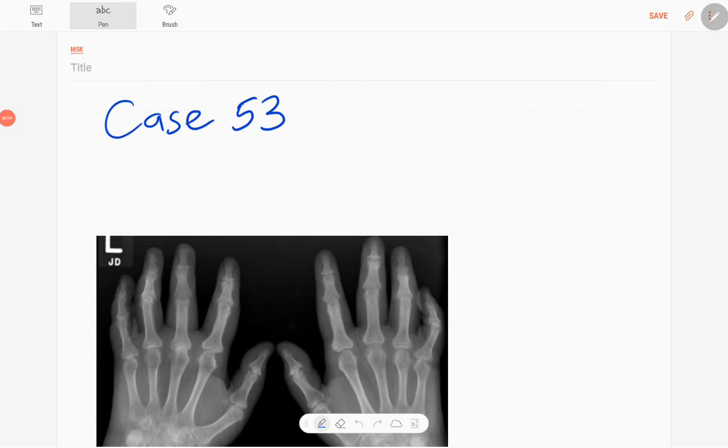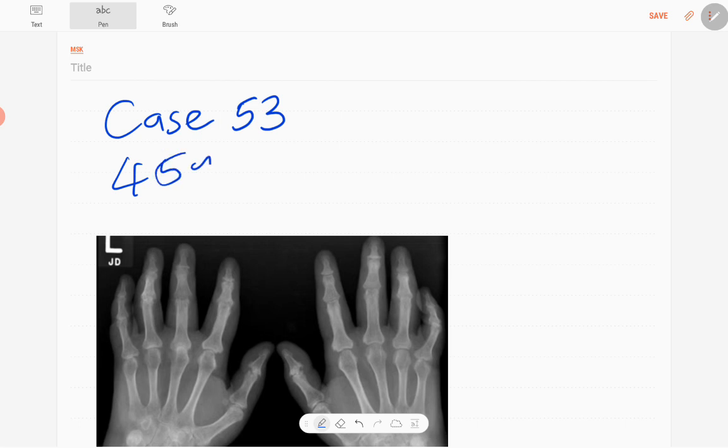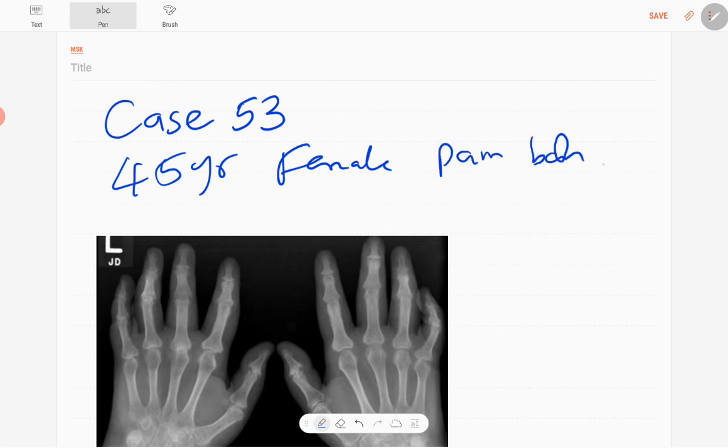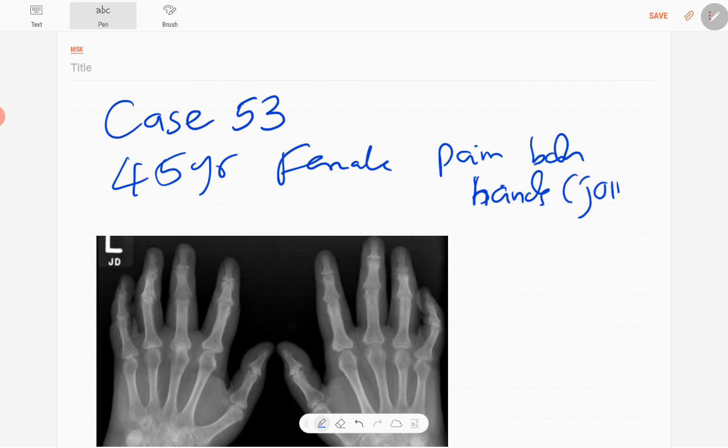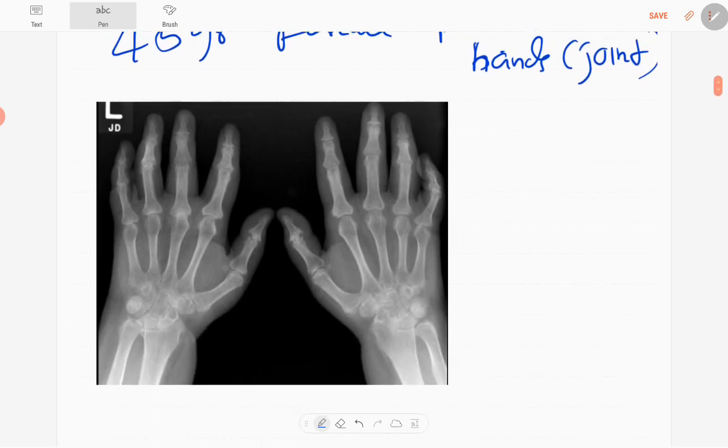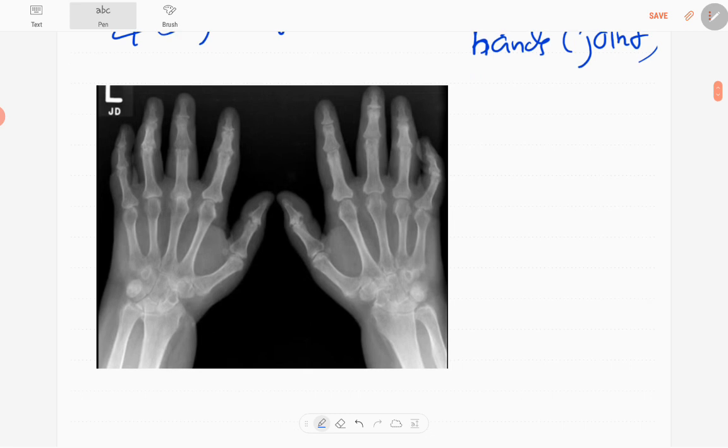Hello everyone, this is case number 53 of MSK series. Our patient today is a 45-year-old female who presented with pain in both hands, joint pain. This is the anteroposterior radiograph of both hands.